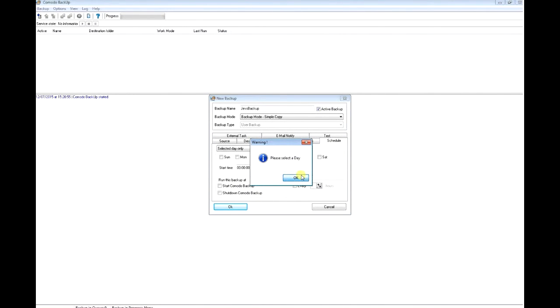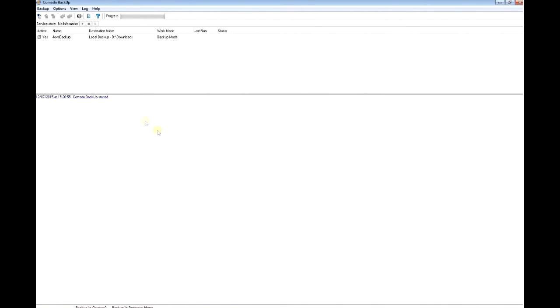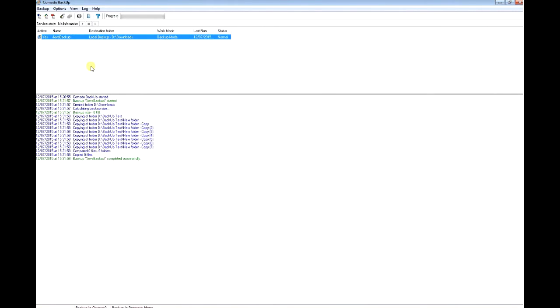I'm just going to click OK. Now I've created a backup. To run the backup, I'm going to right-click on this backup and select run backup. You can see the progress here and what was backed up.